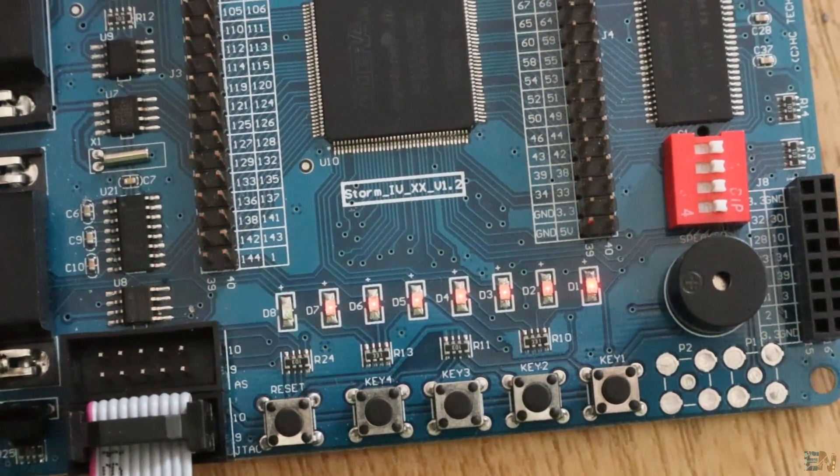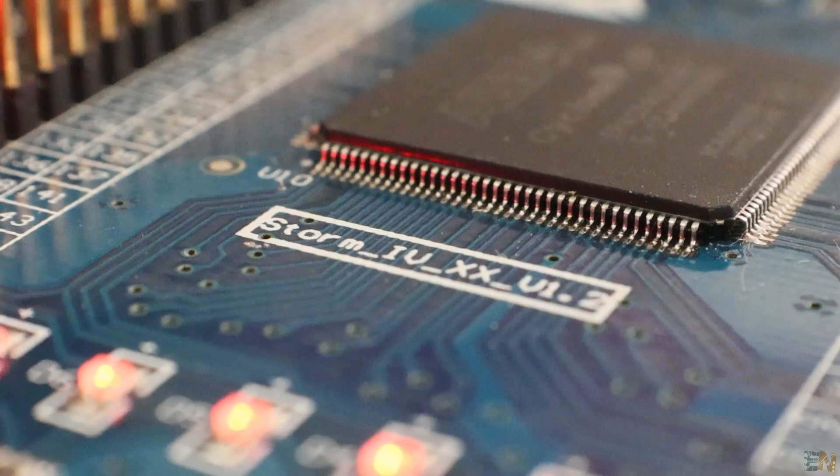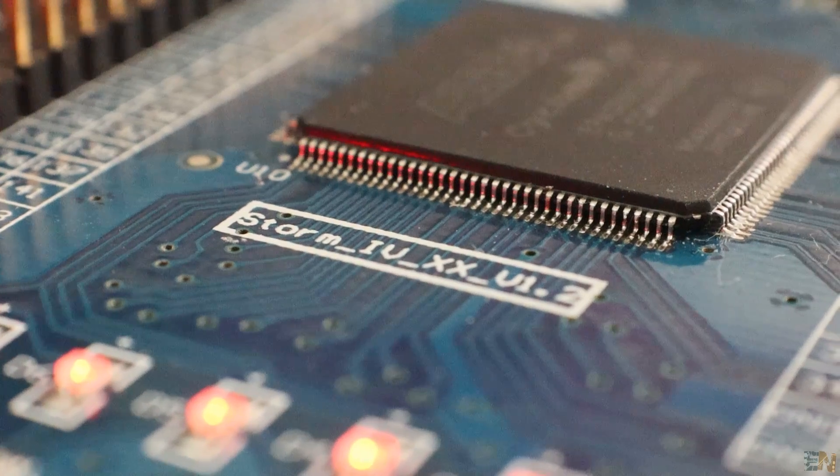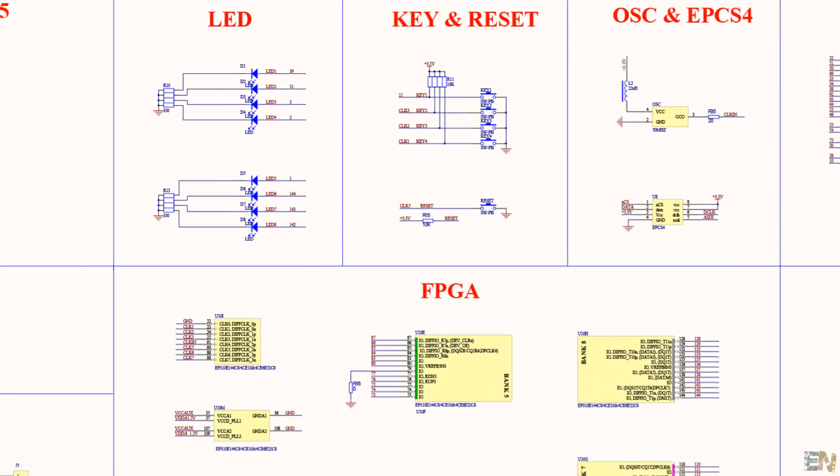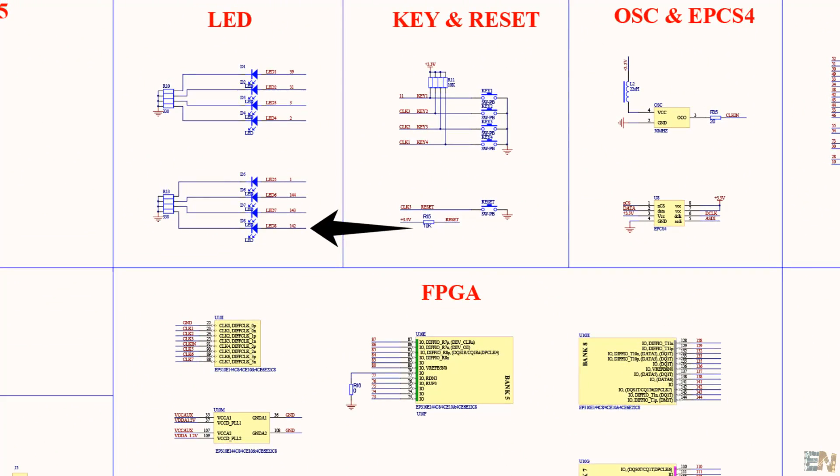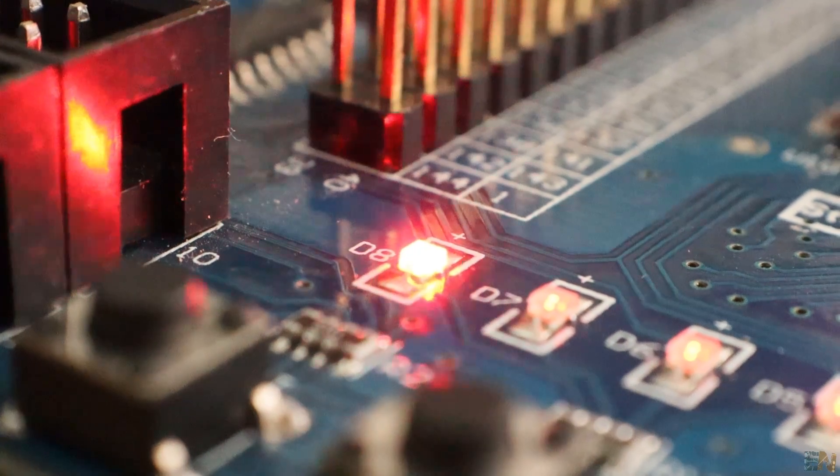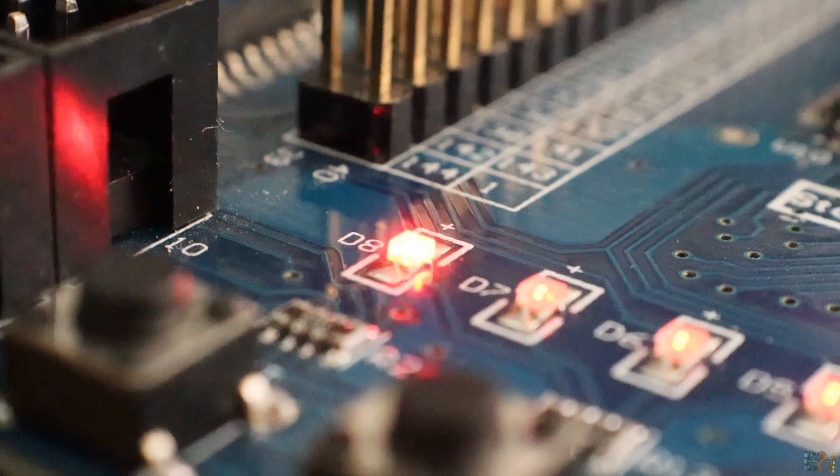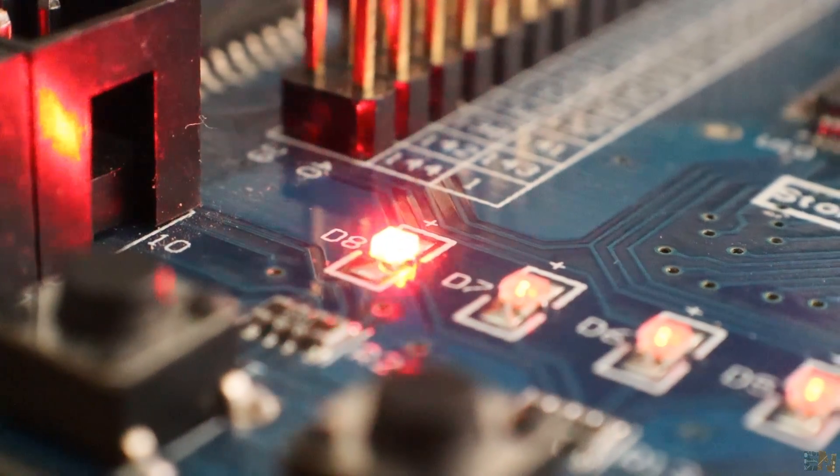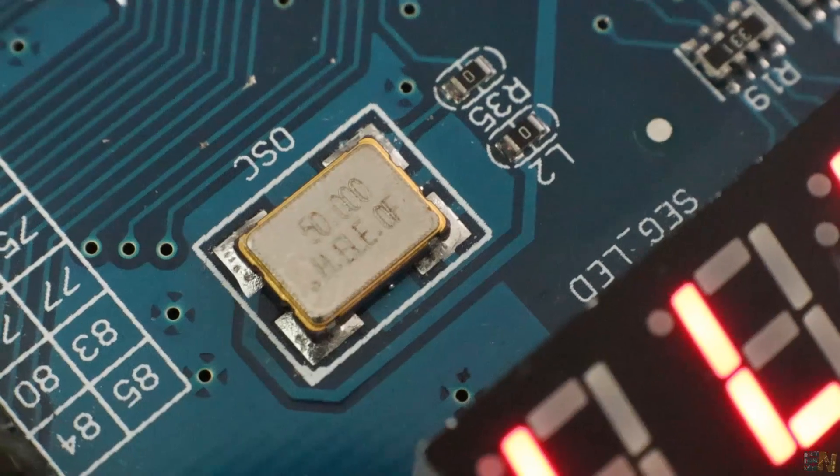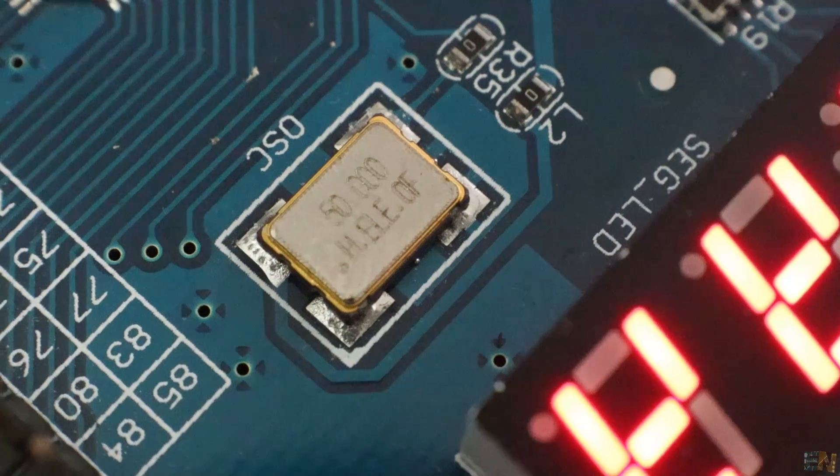My board is a Chinese one and it had no manual. But they give you this .ptf file, so I was able to find the pin for the first LED, this one here, so it's pin 142. And for the 15MHz clock it's pin 91.